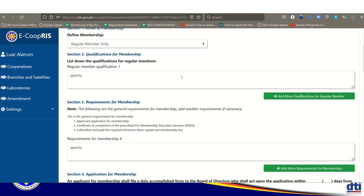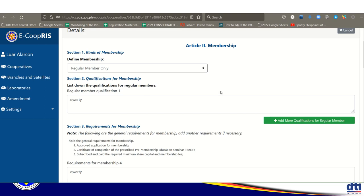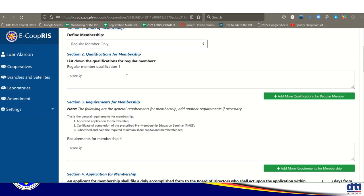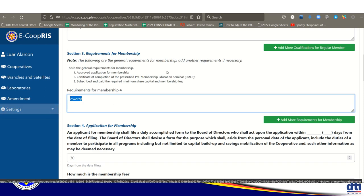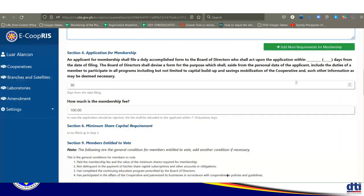For qualifications of membership, depending on your common bond — for example, residential — the member should be a resident of, or employee of that institution, or member of that association. Requirements for membership include: approved application for membership, PMES certificate, and subscribe and paid-up. Some fields are optional and can be left blank, but required fields must be filled.